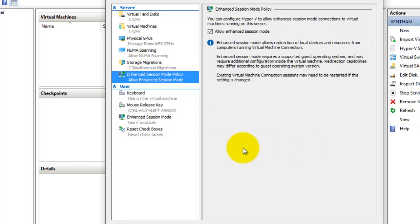The next thing is the session mode policy. Here I have allowed the enhanced session mode policy. This session mode policy is useful for redirecting your local devices connected to a physical computer to the virtual machines. This is only supported when you have a guest operating system configured in your virtual machine.